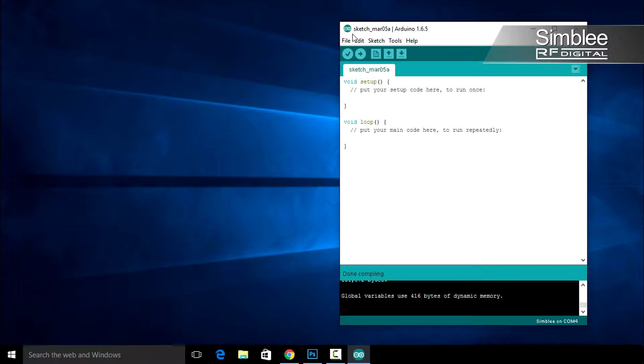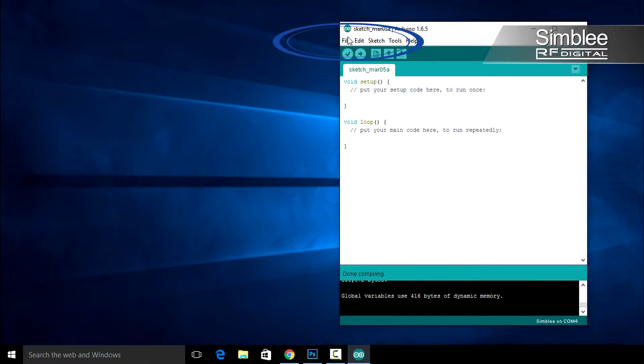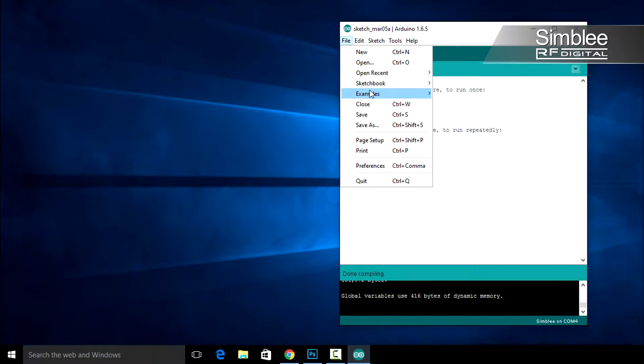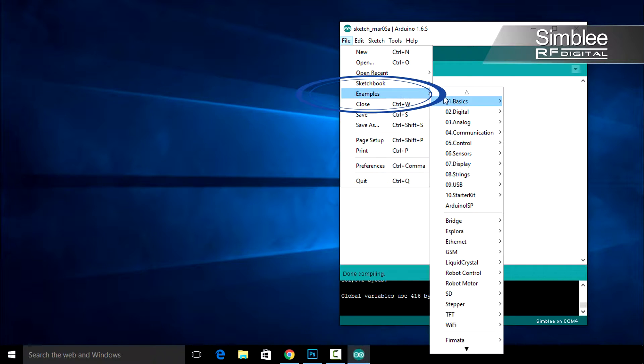In the Arduino IDE open the send sketch under File, Examples, Symblycom, Send.